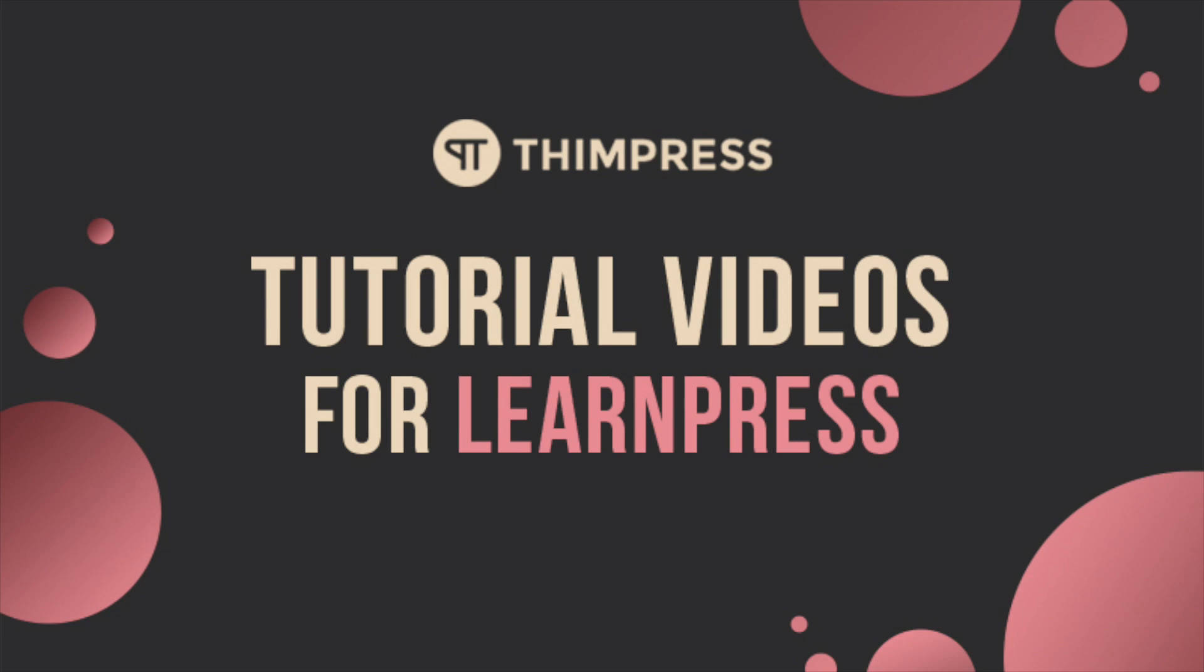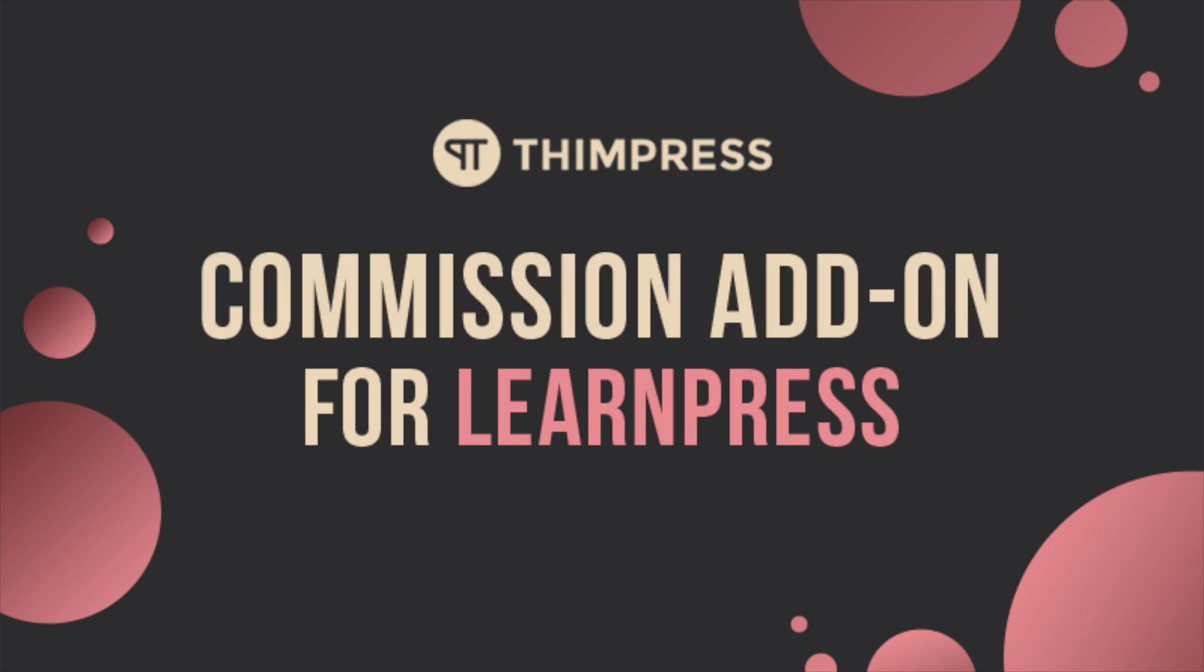Hello everyone, welcome to ThimPress tutorial videos for LearnPress. In this video, I will guide you step-by-step on how to use the Commission Premium add-on for LearnPress.